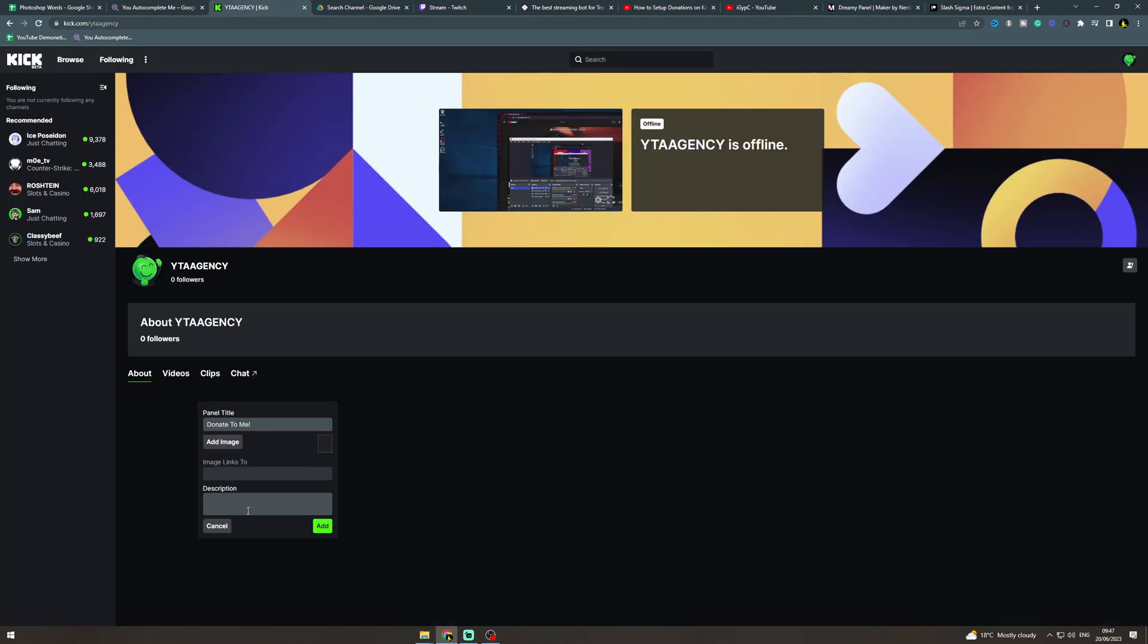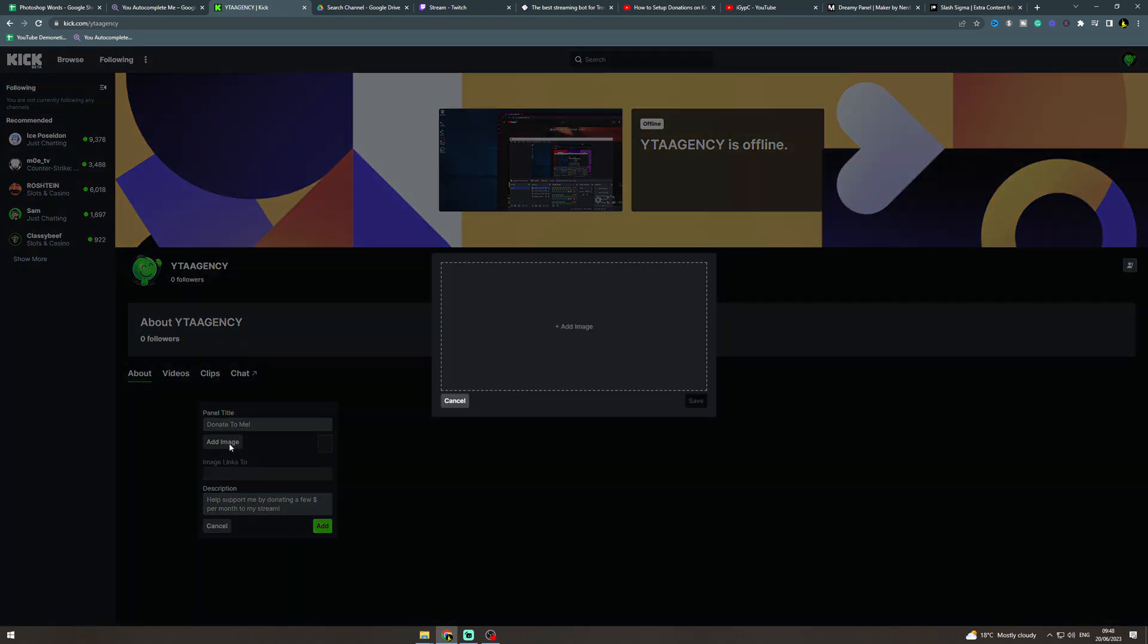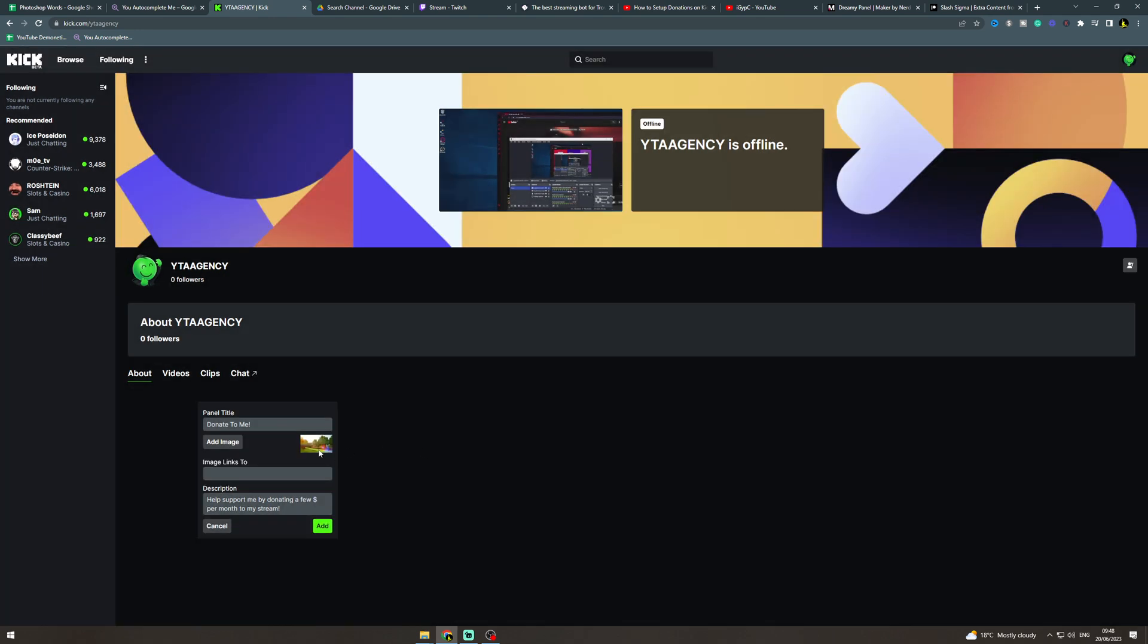And then here for description, it can be like help support me by donating a few dollars per month to my stream. And then I'm going to add an image here, just added this Minecraft one as a fake image.